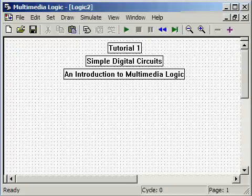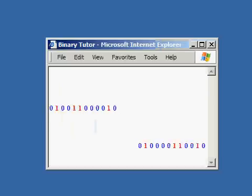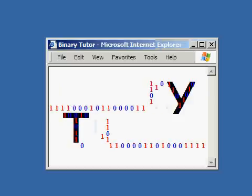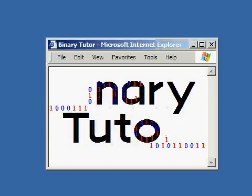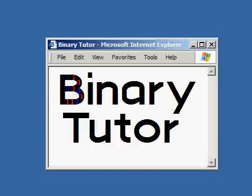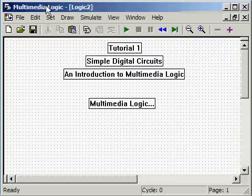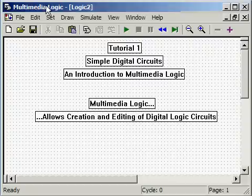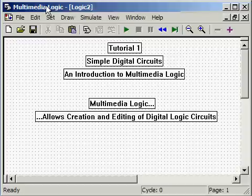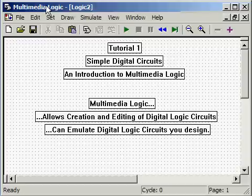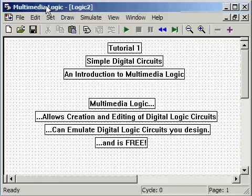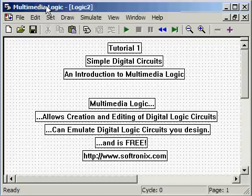On the Binary Tutor. Multimedia Logic is a program that allows creation and editing of digital logic circuits, can emulate digital logic circuits you design, and is free. It can be found at www.softronics.com on the internet.